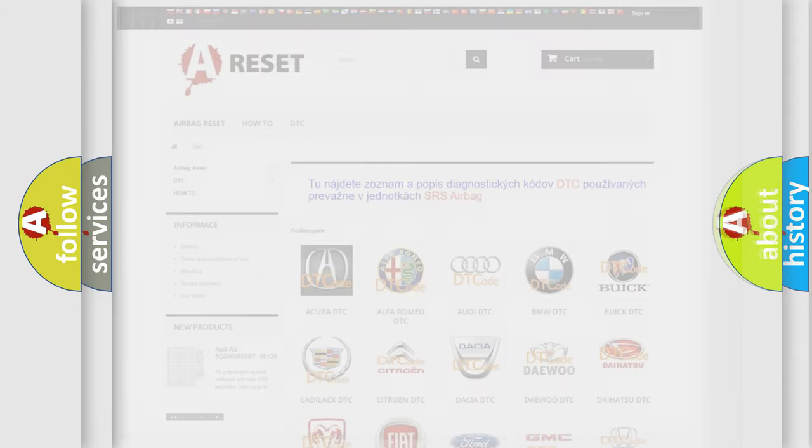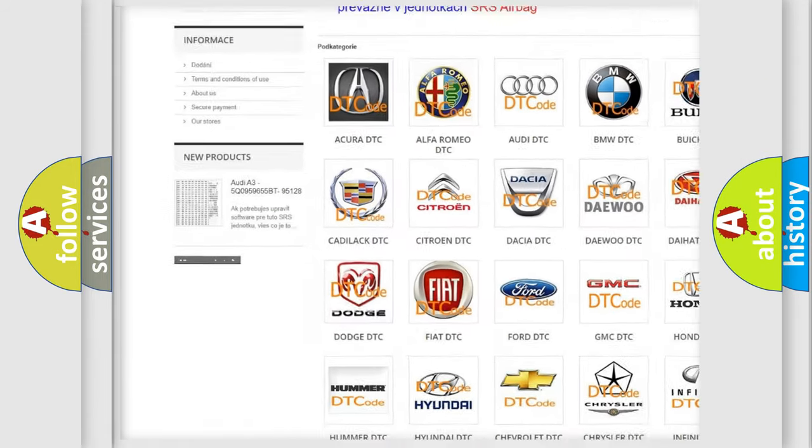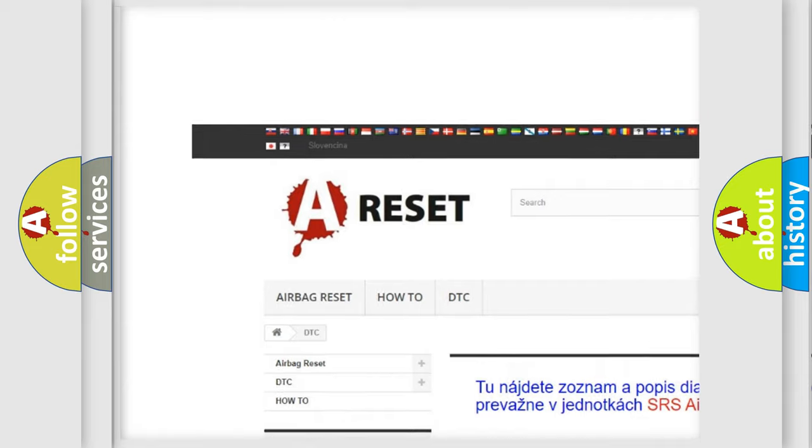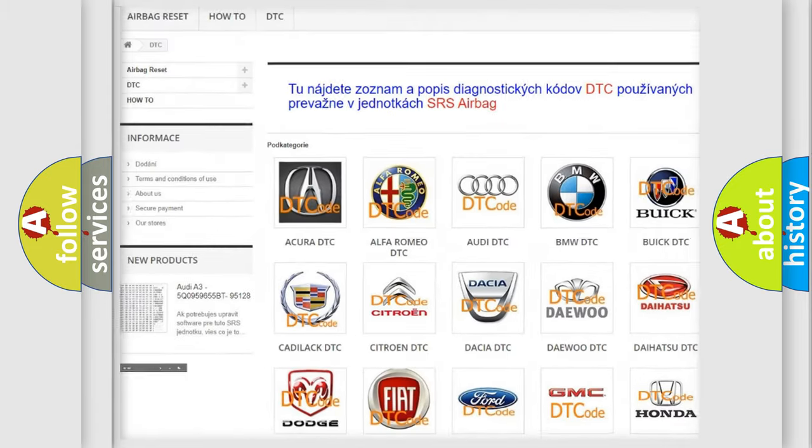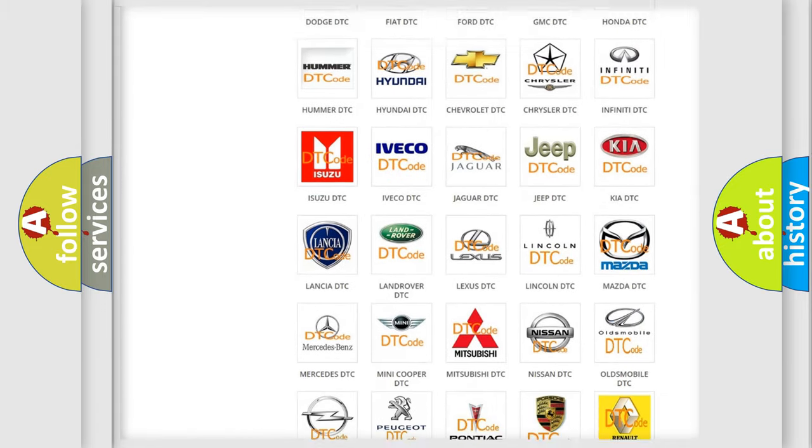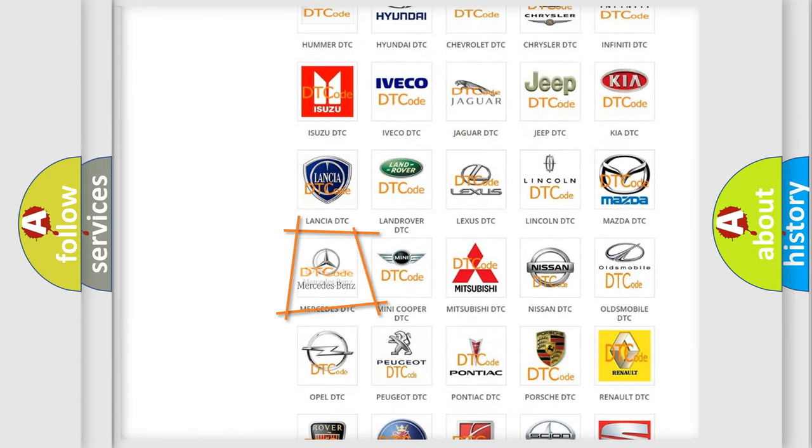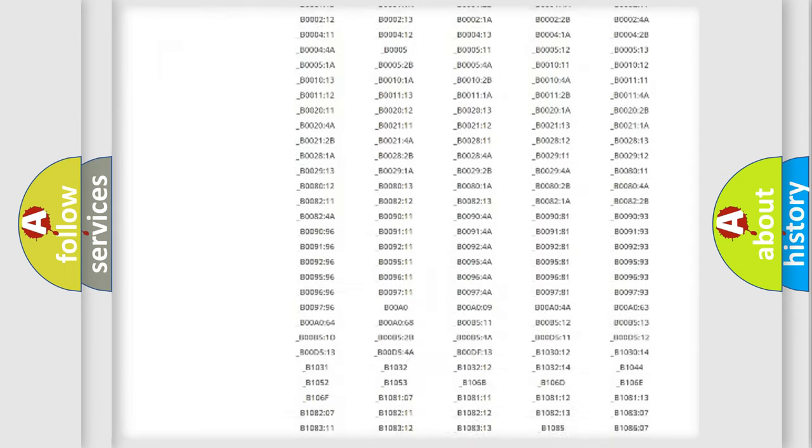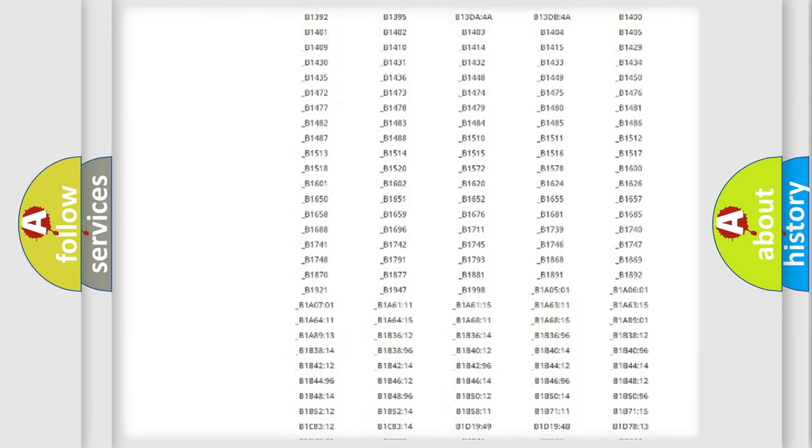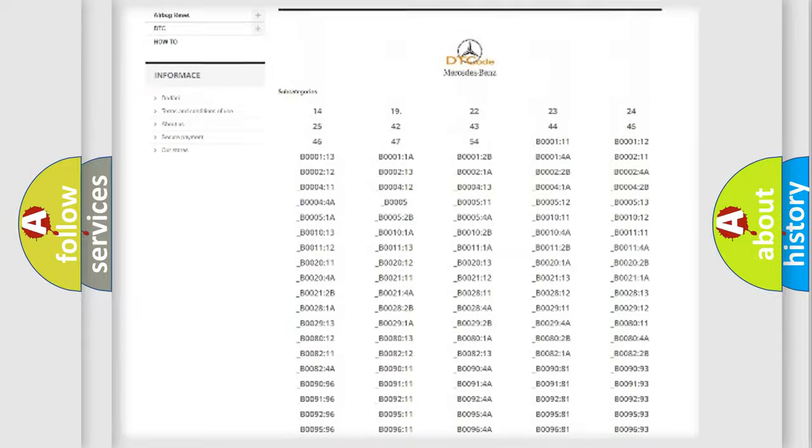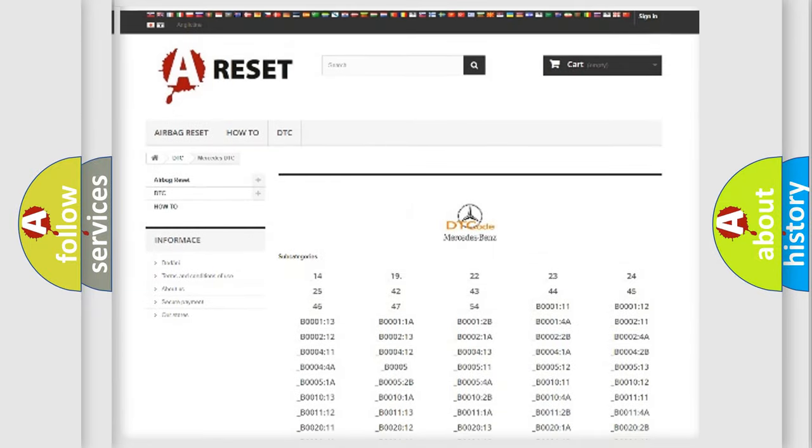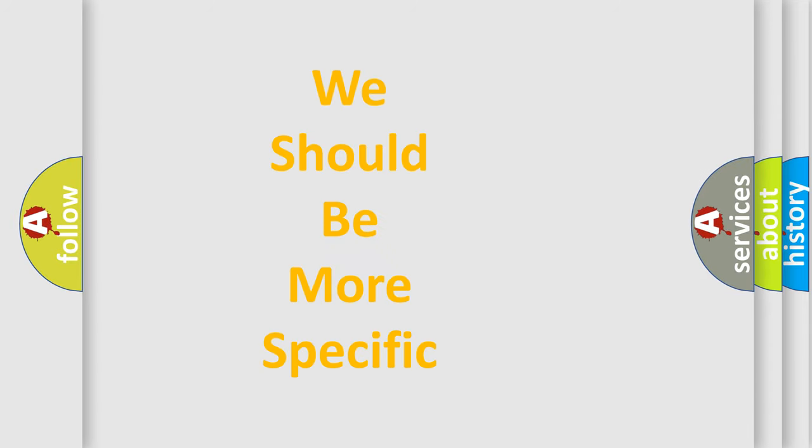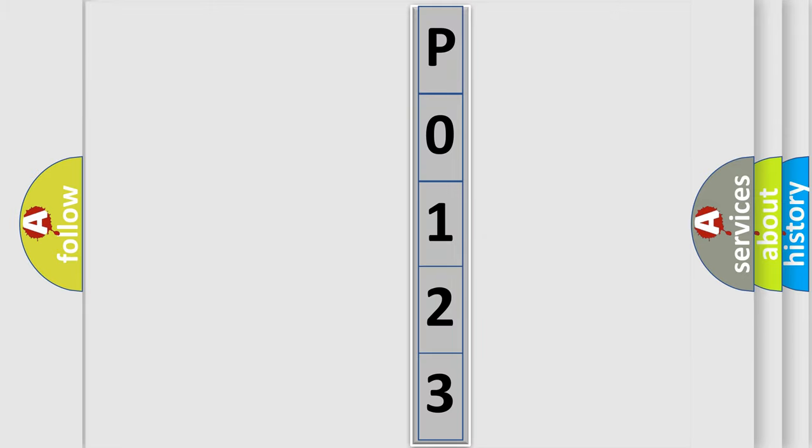Our website airbagreset.sk produces useful videos for you. You do not have to go through the OBD2 protocol anymore to know how to troubleshoot any car breakdown. You will find all the diagnostic codes that can be diagnosed in Mercedes vehicles, also many other useful things. The following demonstration will help you look into the world of software for car control units.